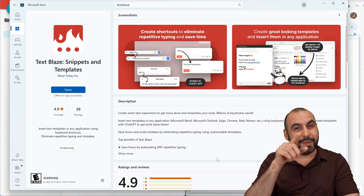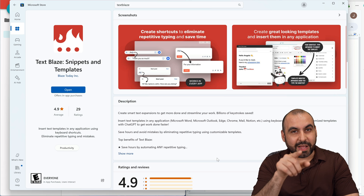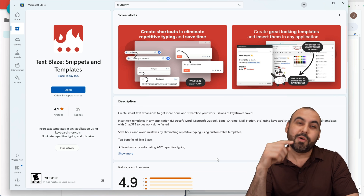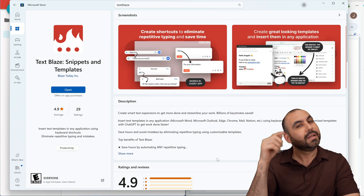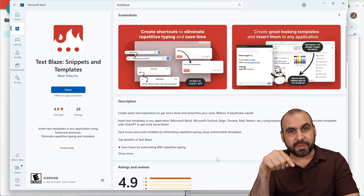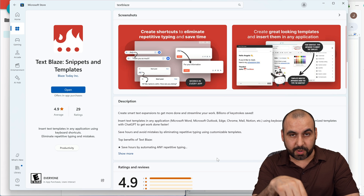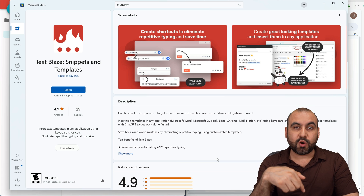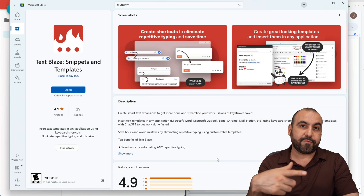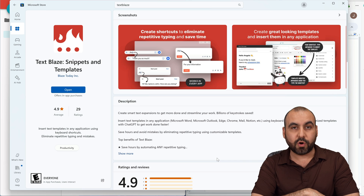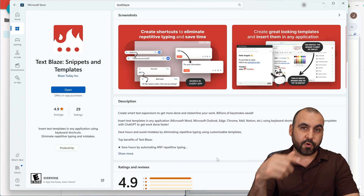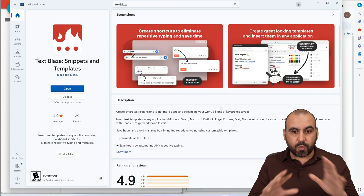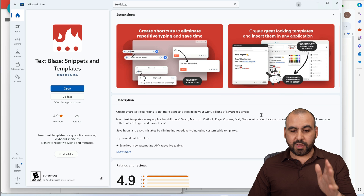This is TextBlaze. Basically, if you don't have a text expansion tool right now, definitely jump on this one. The link is provided in the description, or you can grab it from the Microsoft Store or as a browser extension. You can use TextBlaze anywhere on Windows.